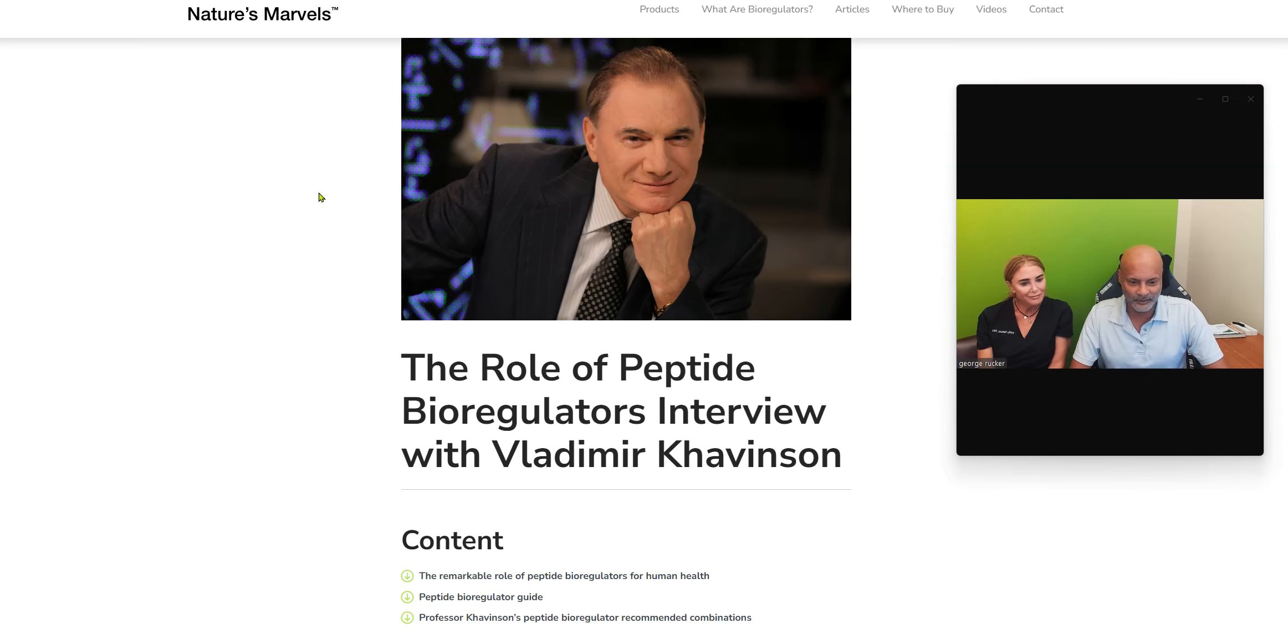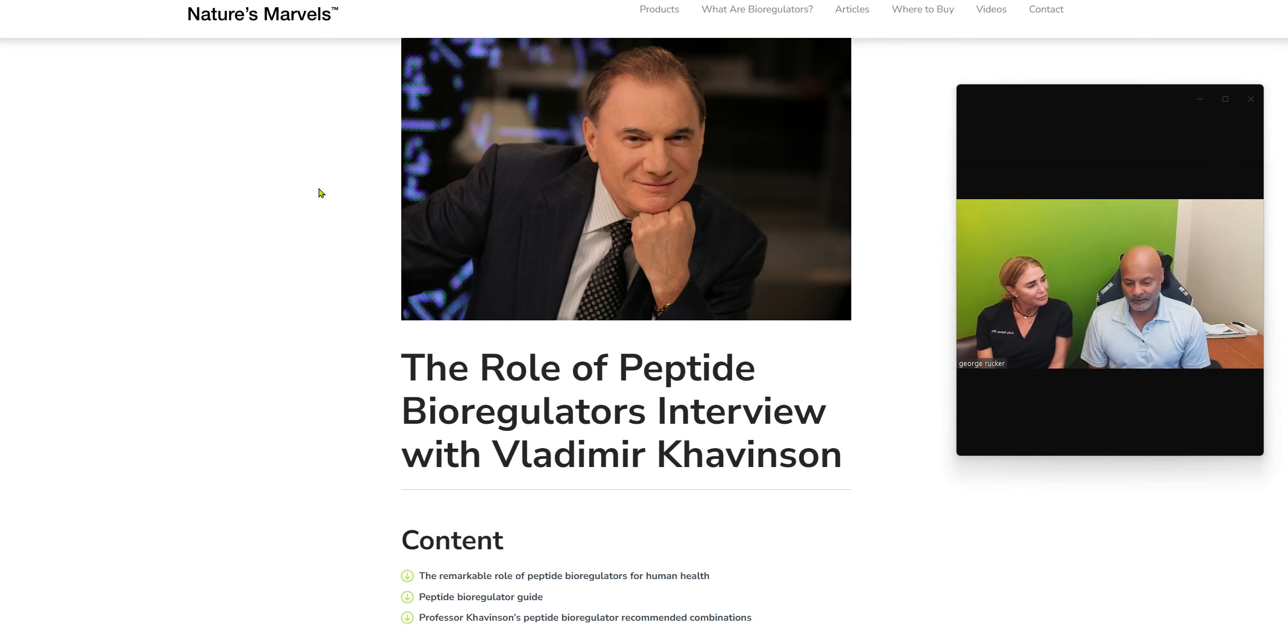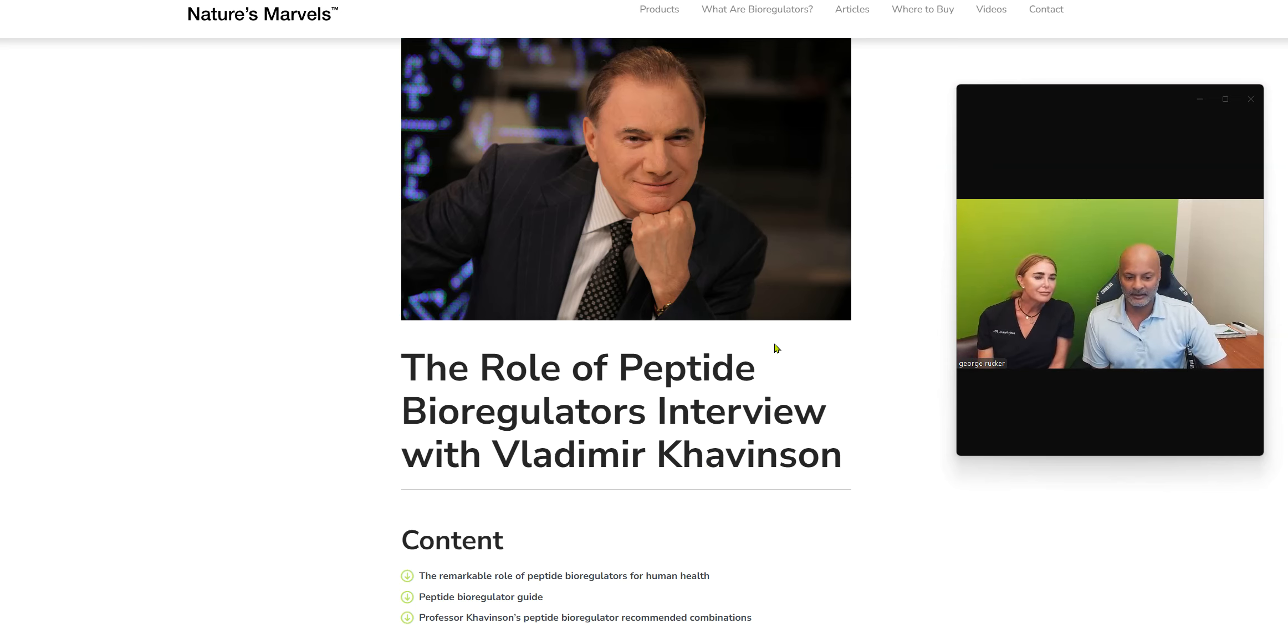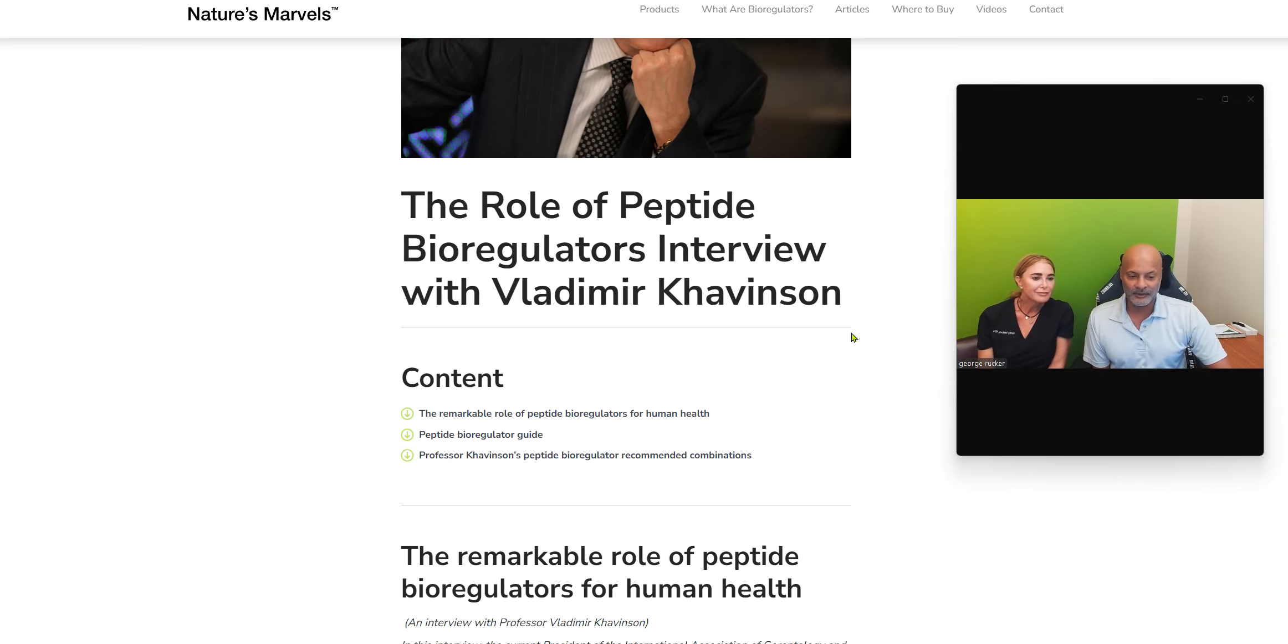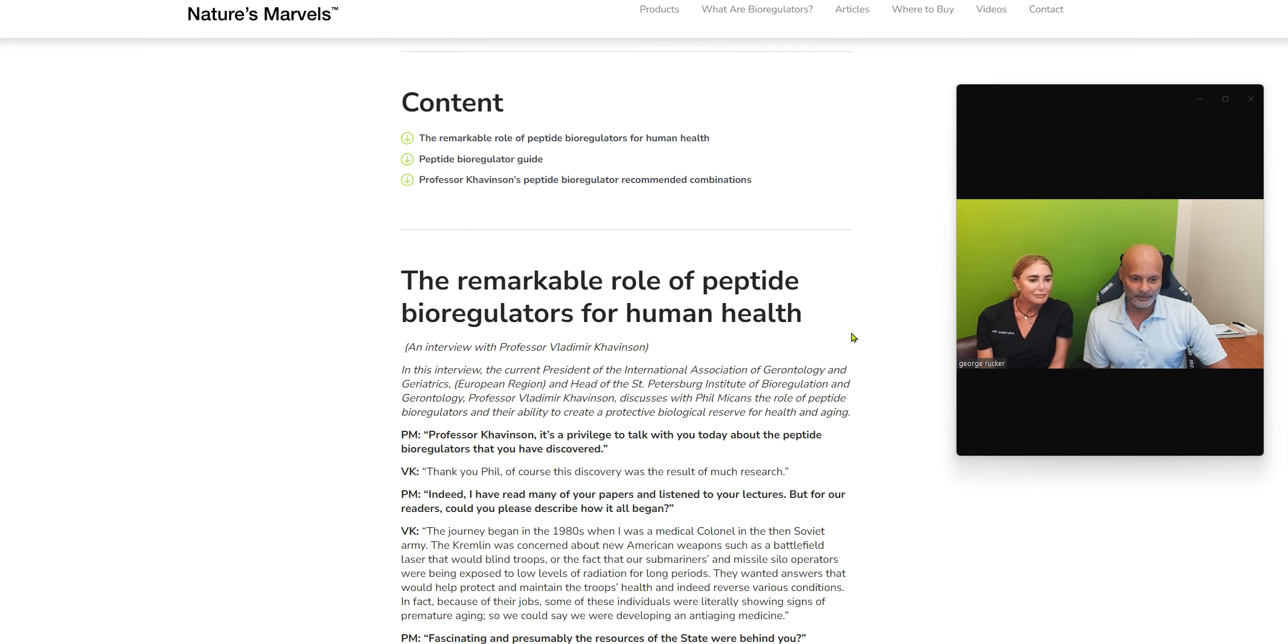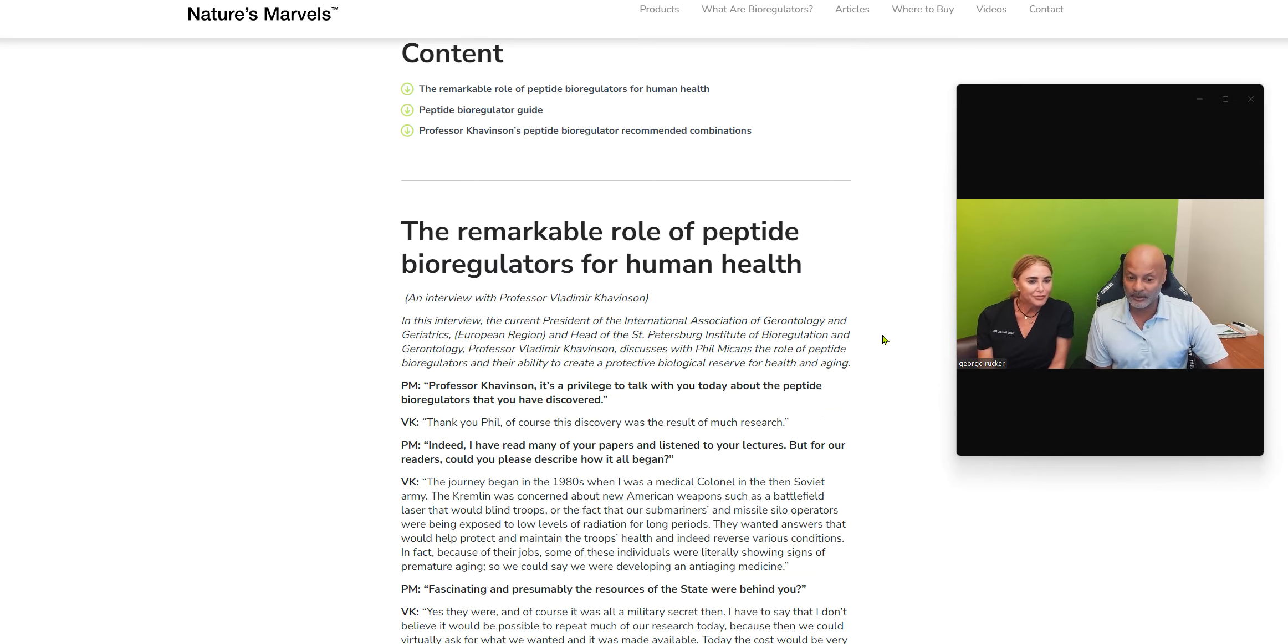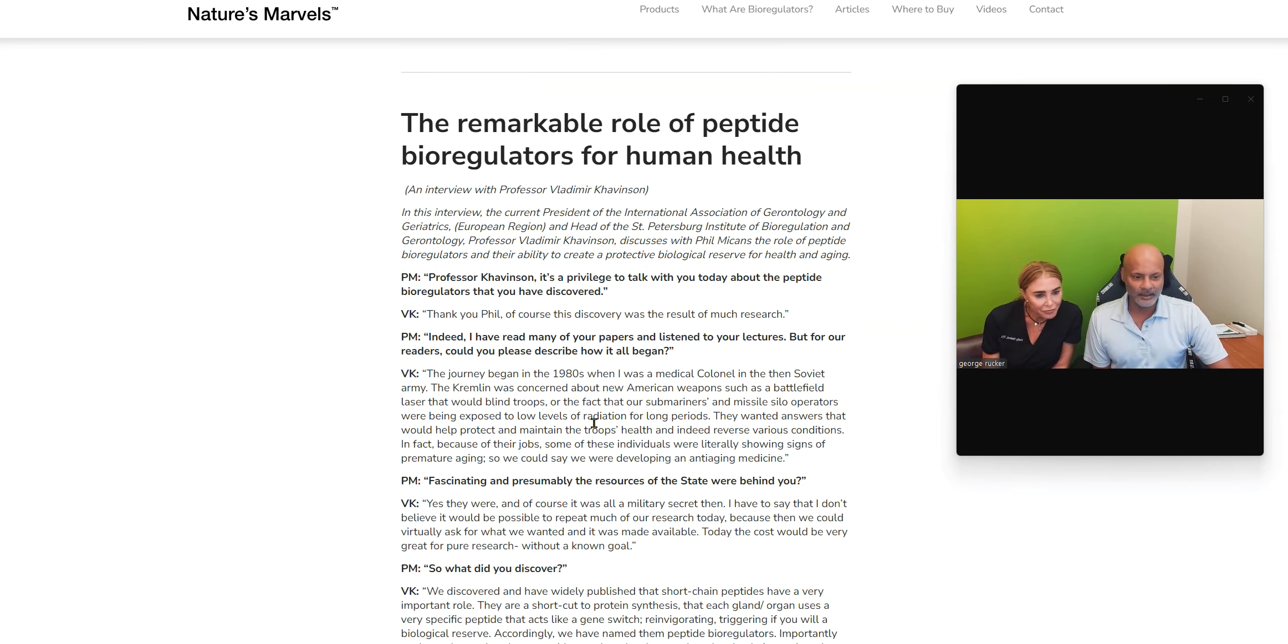Peptides are little sequences of proteins. Not many people know there's a reason I pulled this guy up. Vladimir Kavinson, he literally is the founder of the peptide field. He was the head of the St. Petersburg Institute of Bioregulation. He's a professor. He was in the Russian military. Yeah, look in here. The journey began in the 1980s when he was a medical colonel.